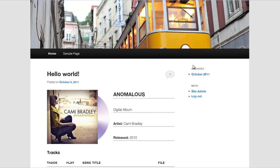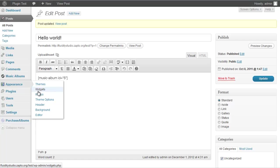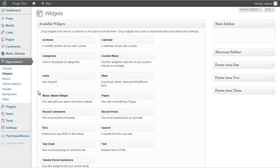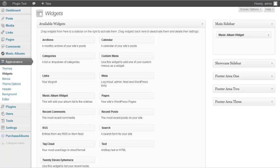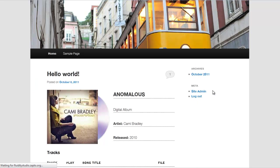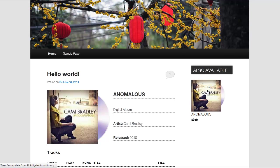Now let's look at the widget area. Go to Appearances, then Widgets, and drag the Music Album widget over to your main sidebar. You can enter a custom title — by default it says 'Also Available.' I like that so I'll leave it. Back on the front end after a refresh, you'll see 'Also Available' with the album art, title, year, and a link to the individual post for that album.